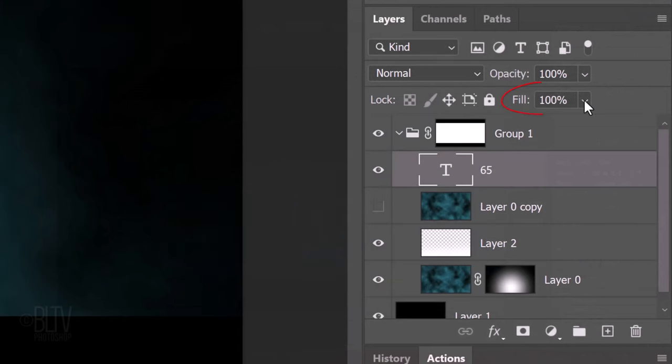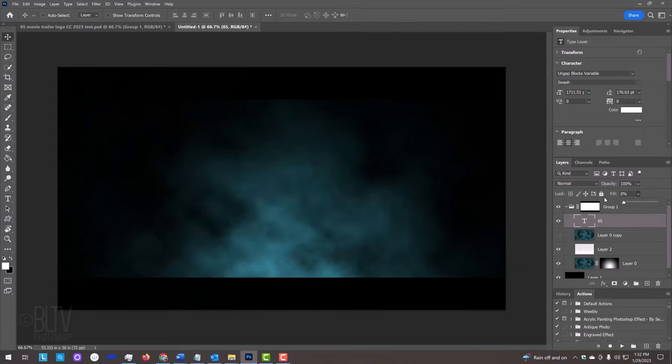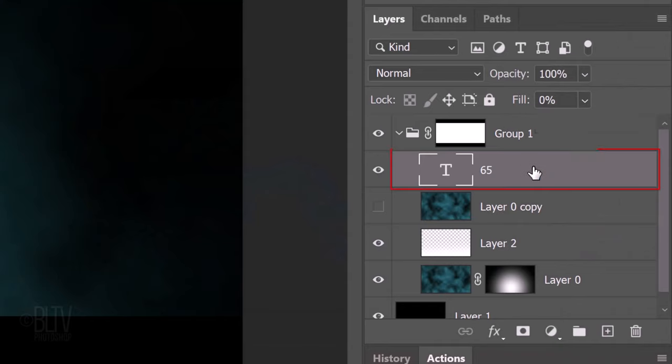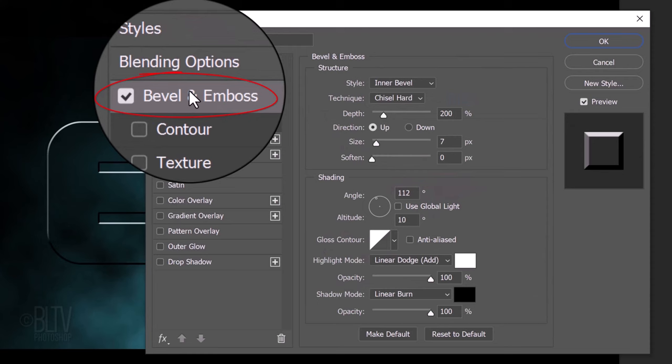Reduce the Fill to 0%. This makes our text invisible, but it'll retain all the layer styles we'll be momentarily adding to it. Double-click the text layer to open its Layer Style window. Click Bevel and Emboss.